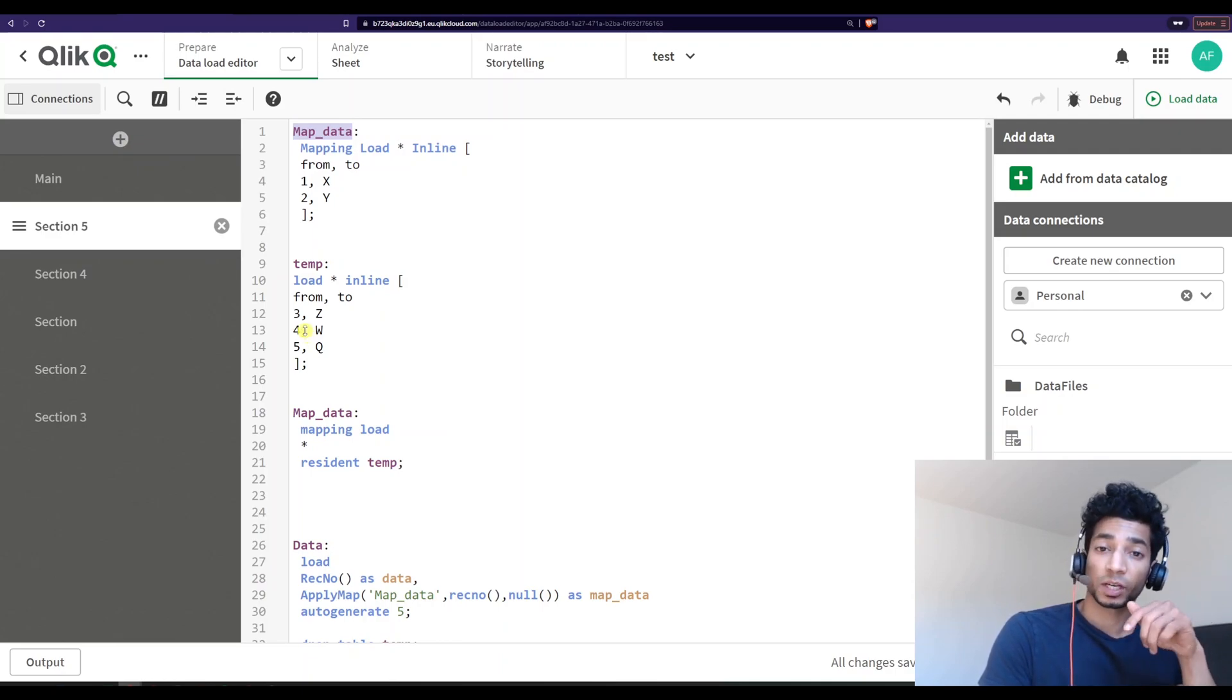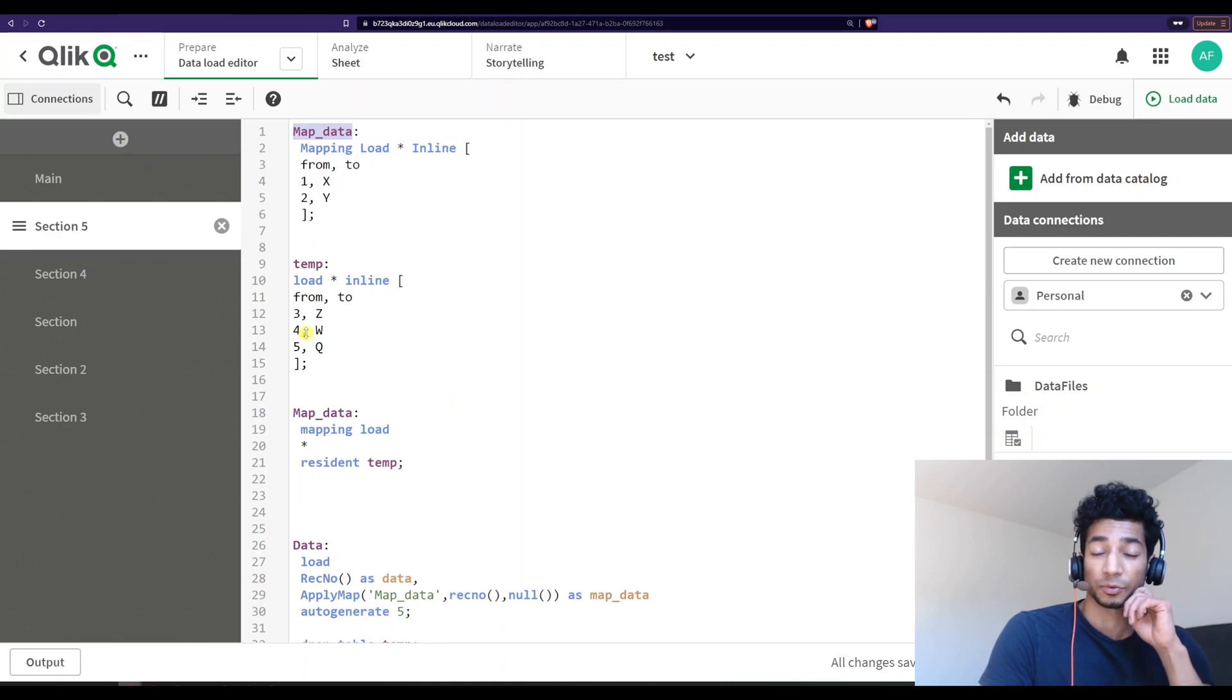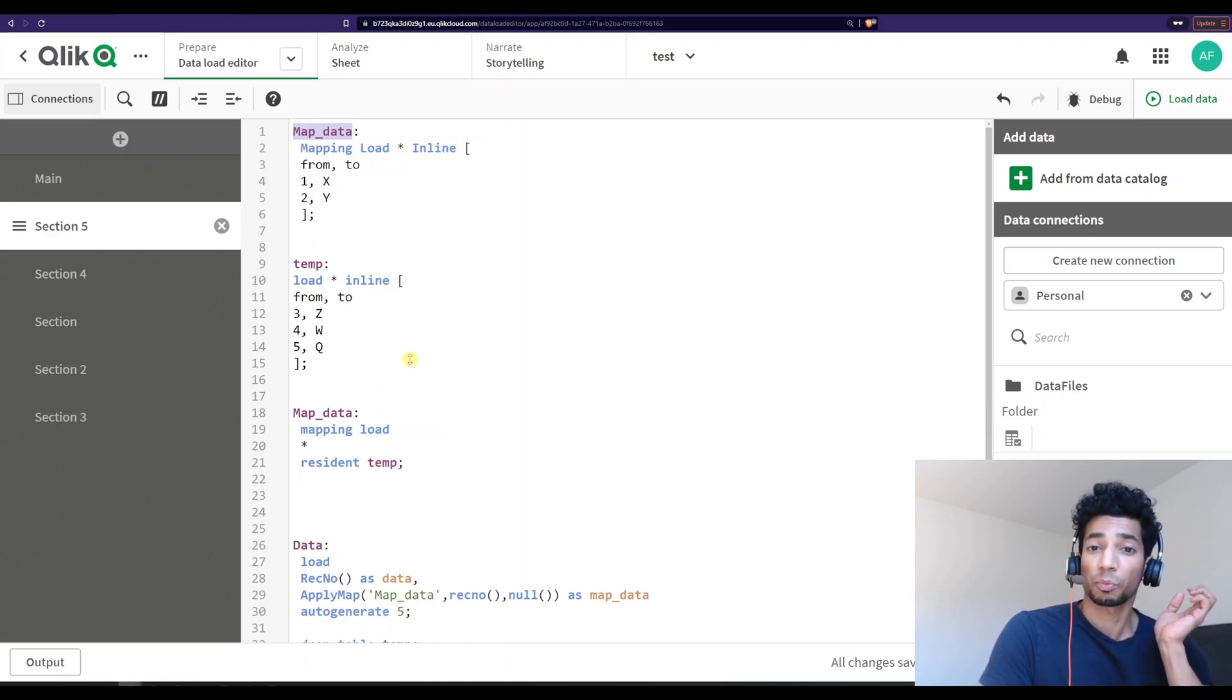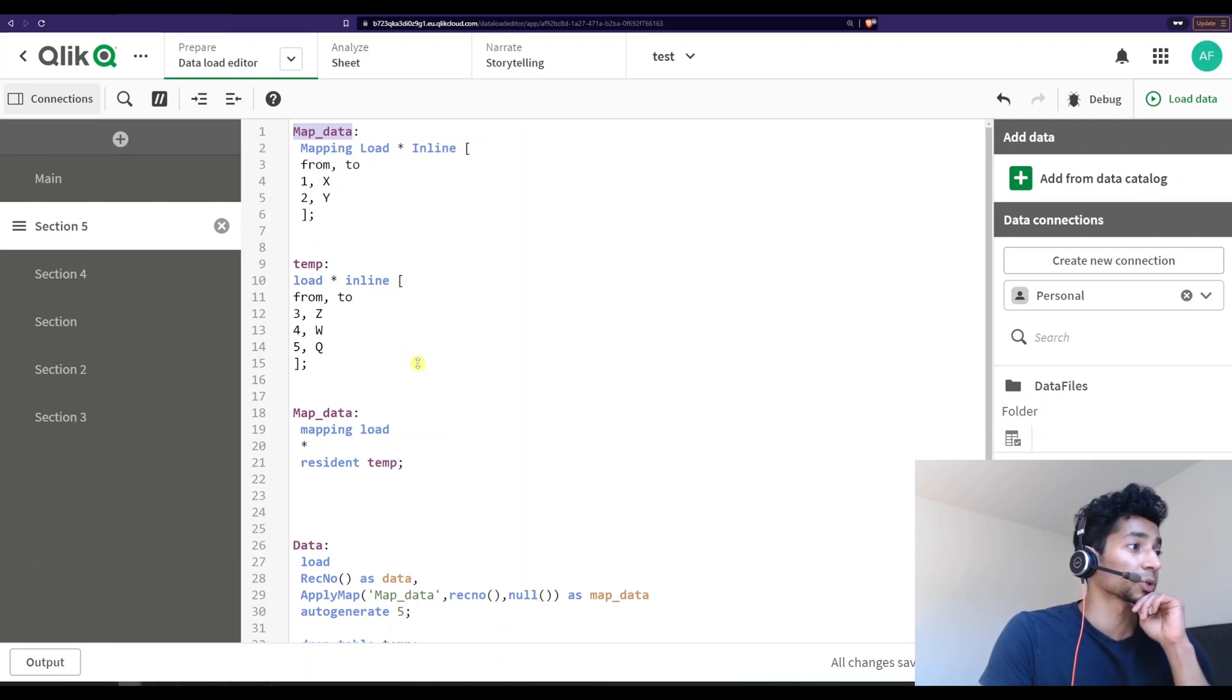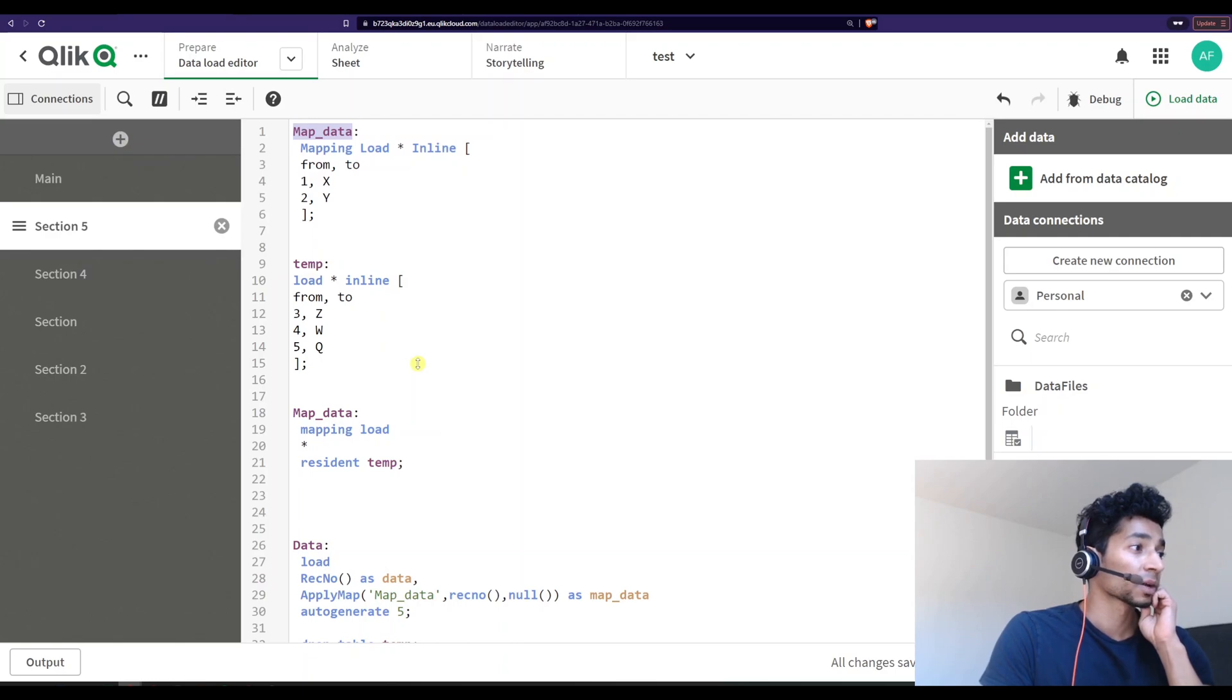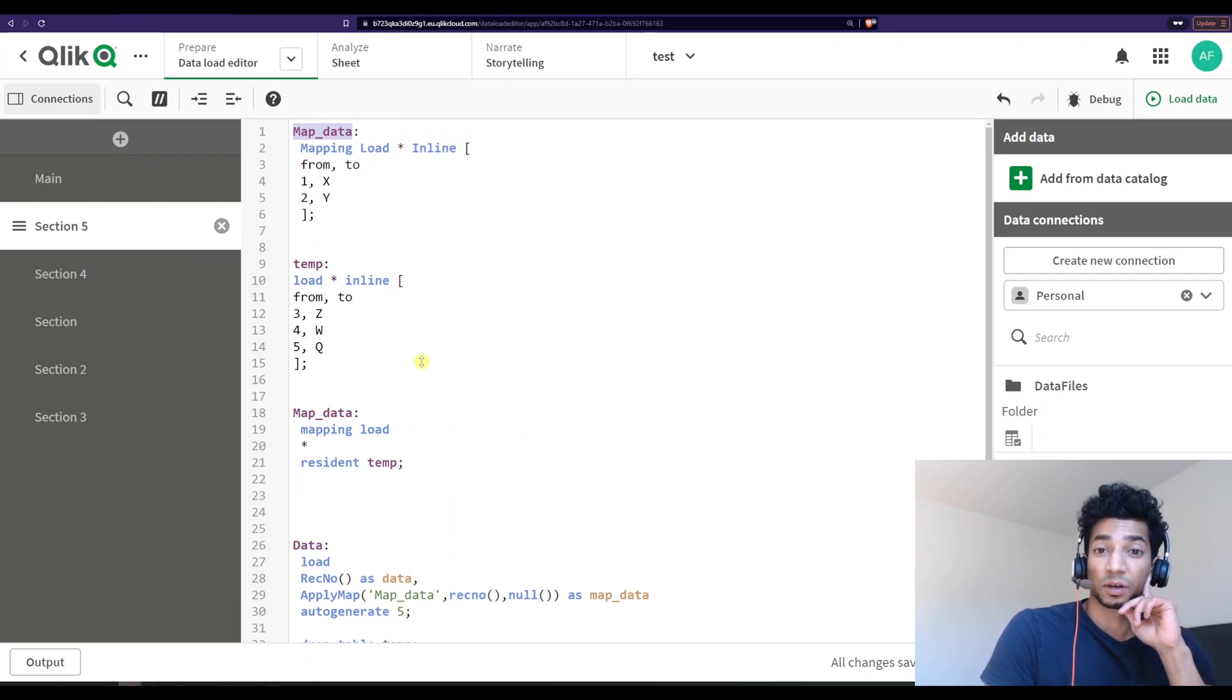So check out the link in the description below for the Qlik Sense Masterclass course. You're going to learn a lot. And students have really loved it. And I'm also working on like a script library. So different snippets of scripts that you could just copy and paste into your workspace. So it should help you work so much faster. If you're interested, sign up for the newsletter because you will get more information from that. And for those who have bought the course, well, thanks. And you'll be the first in line to get the new script library that I'm building.